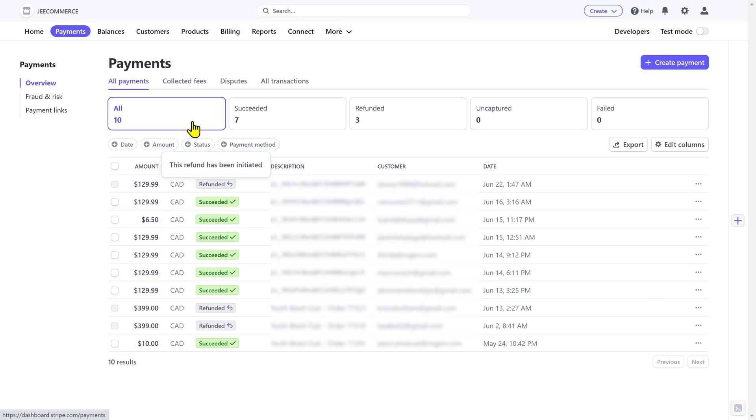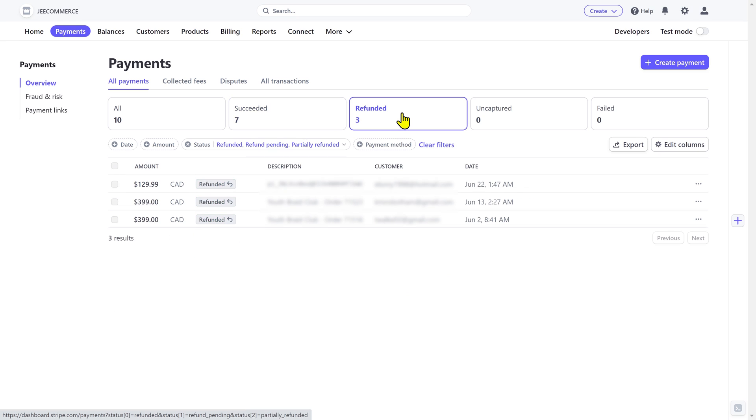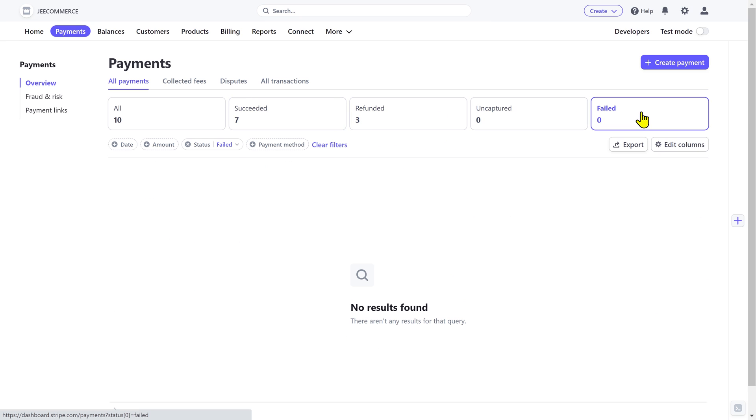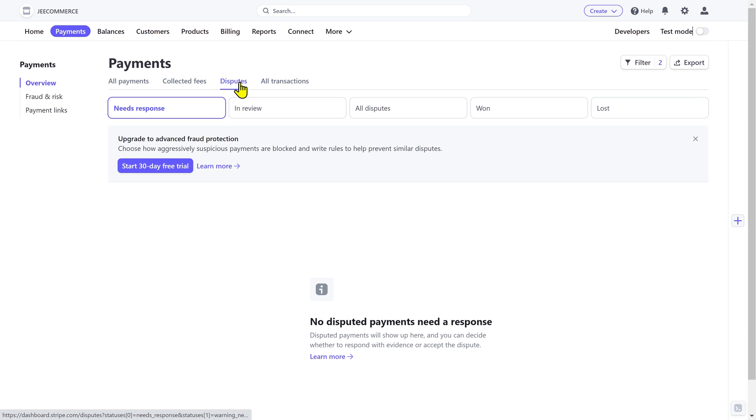You can also use these filters to see only the succeeded payments, refunded payments, uncaptured, or failed payments. You also have a section for disputes where you can manage all of your disputes and see their status.